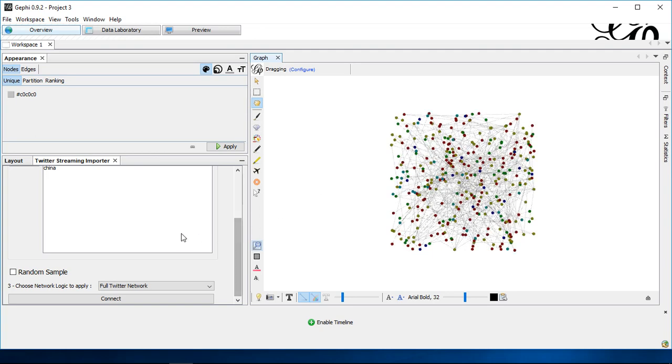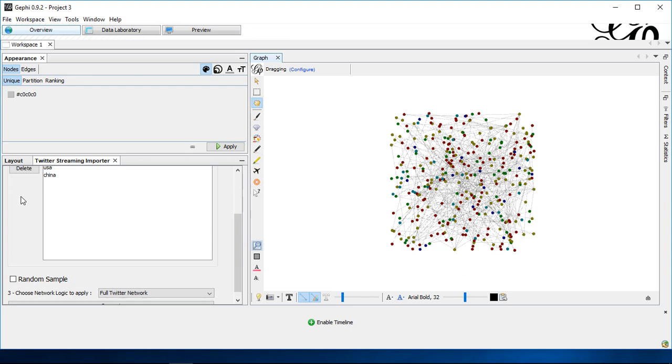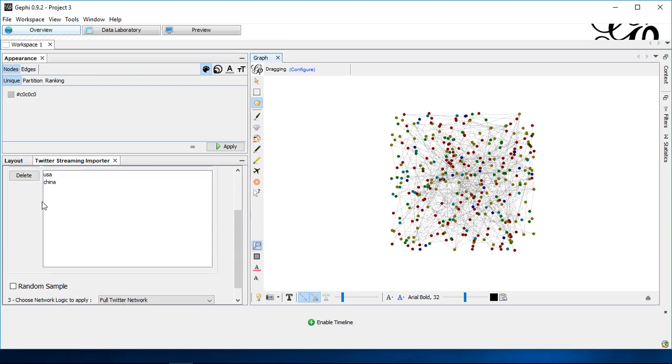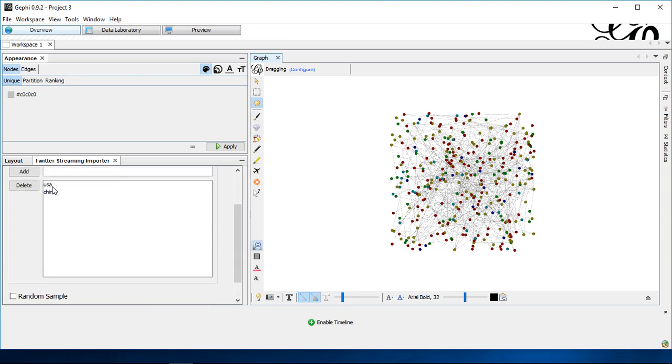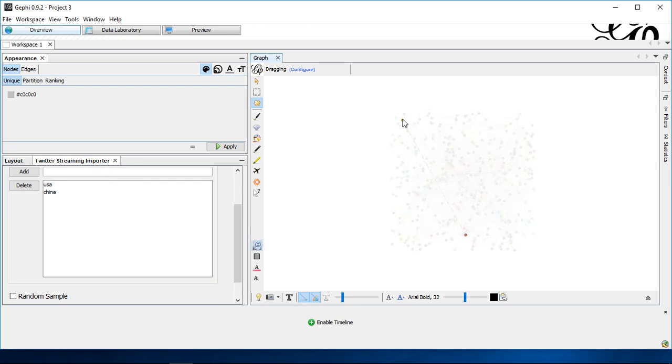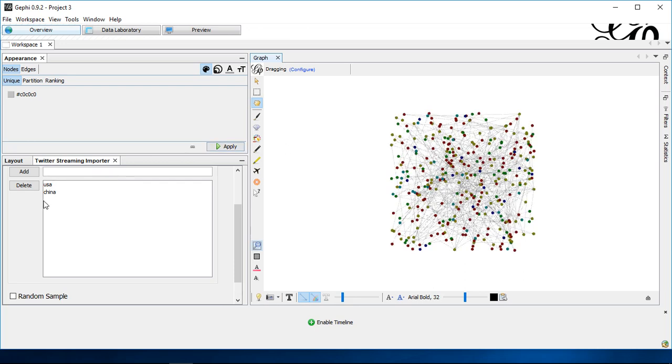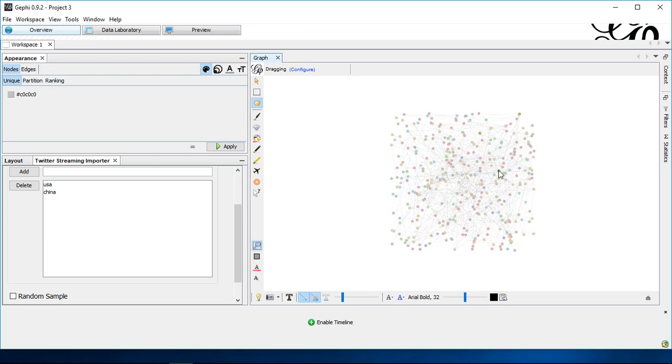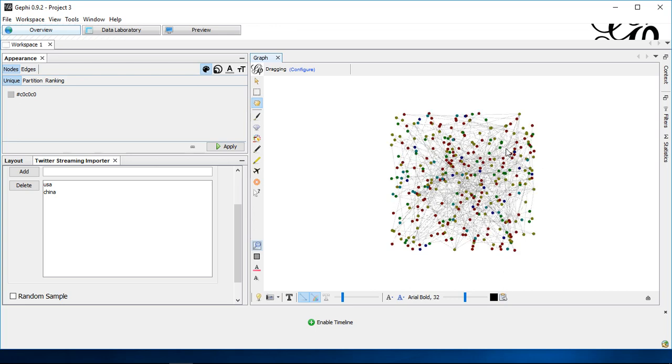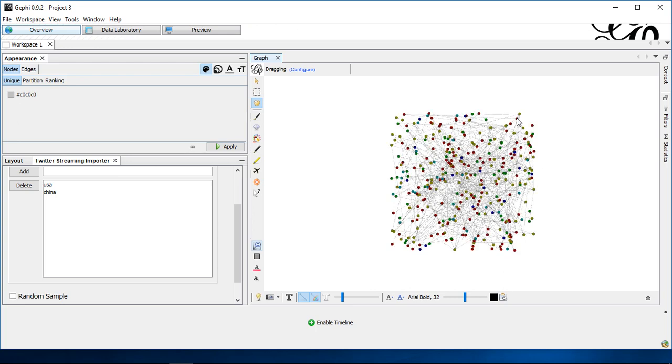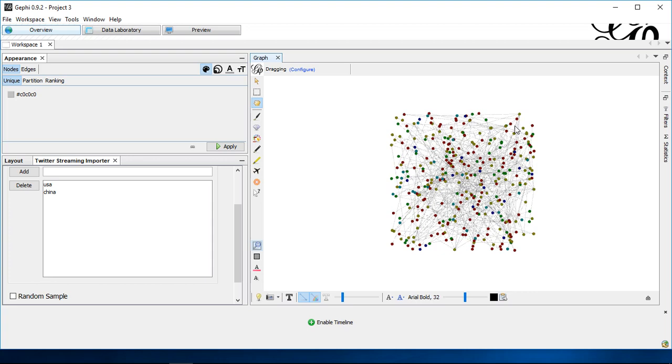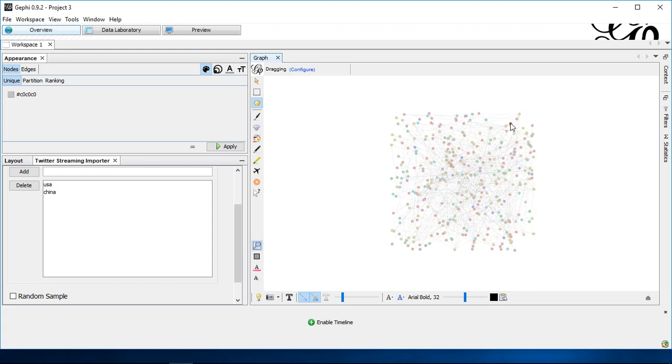This is the case because I used two search terms. So, the colors illustrate which of them are actually for the search term US, which is for the search term China. And you might also see in how far they are actually connected.